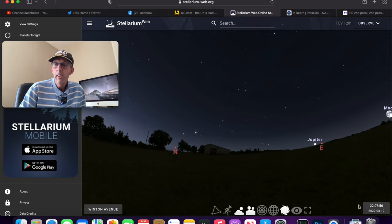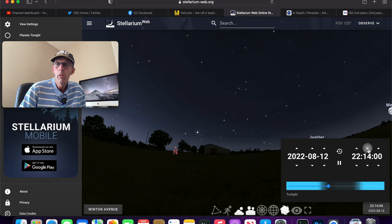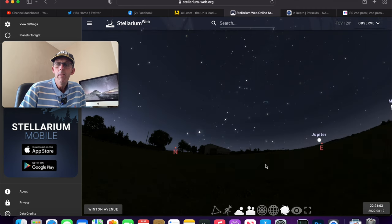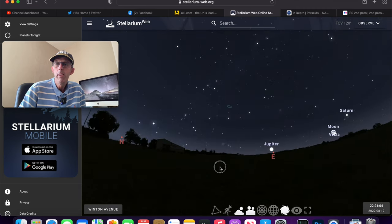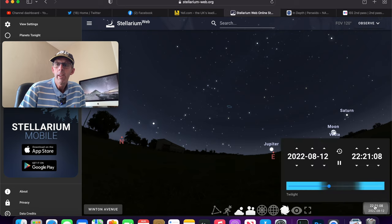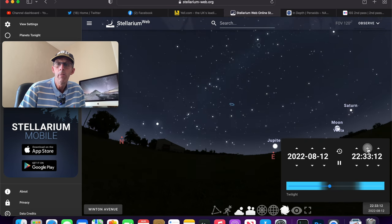So I'm going to show you that. If I fast forward this time now, we can do that. Can you see over there we've got the moon rising towards the southeast there? And that's what I mean, it's going to be a bit of a pain, it's going to light up the sky.